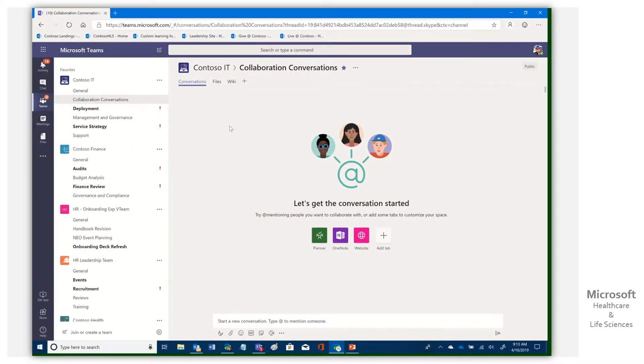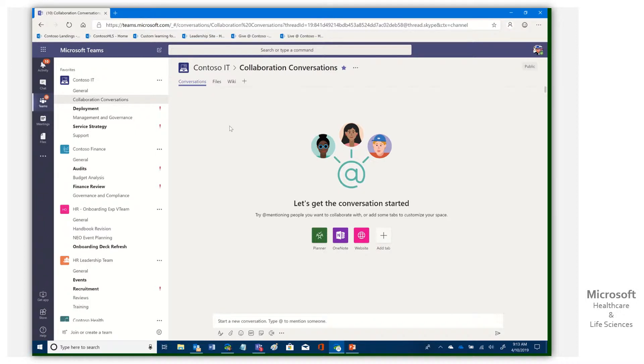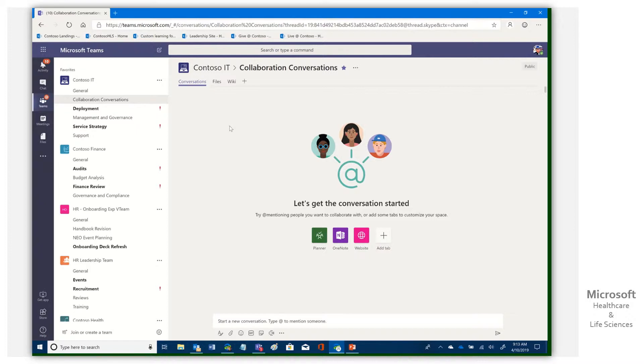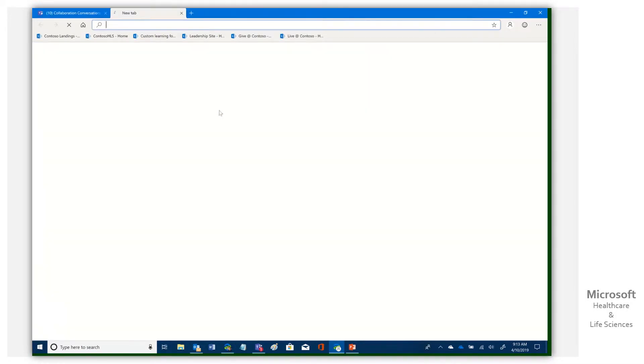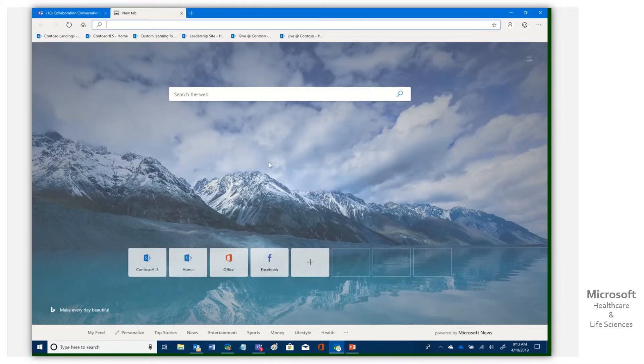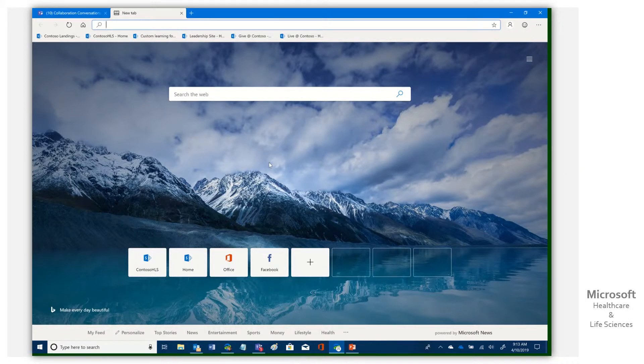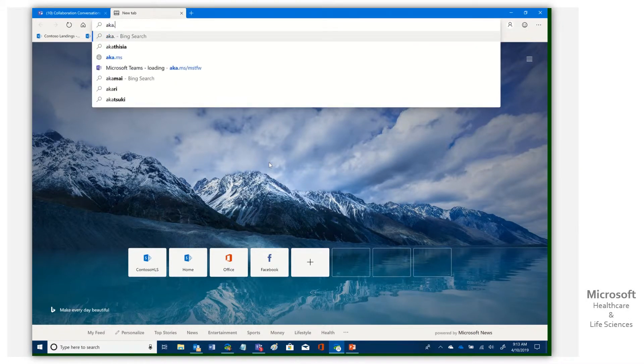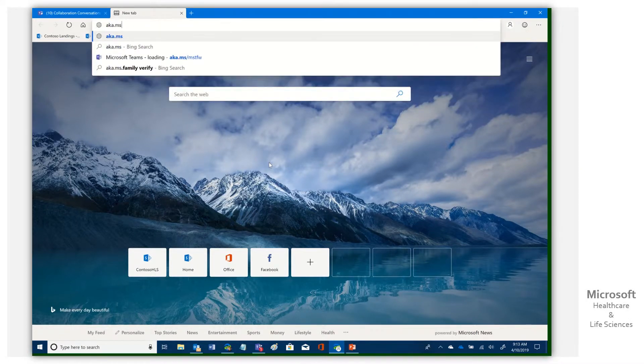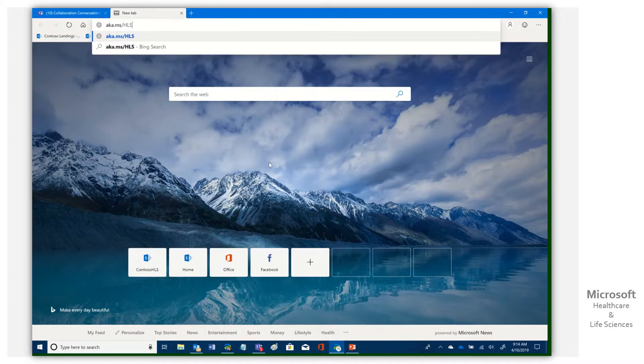So this morning I woke up and a colleague of mine said that a customer of theirs, a very large, well-known university for their intranet team, they have Teams rolled out to their organization and they wanted to have an RSS feed pull from the blog site that we run at HLS because of all the modern collaboration. So I'll just go to aka.ms/HLSblog.